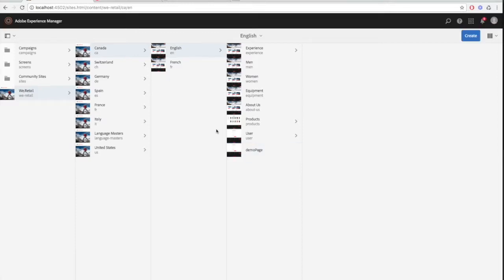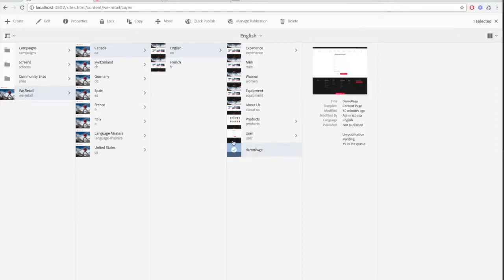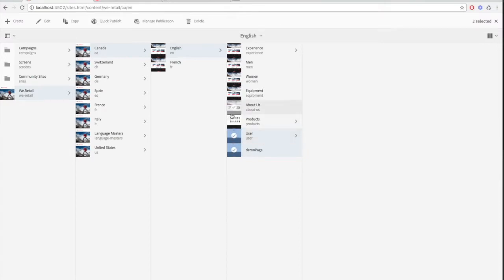Select a few pages by clicking on the thumbnails. At the top you'll see a quick publish option. Click on that and your page will be published.